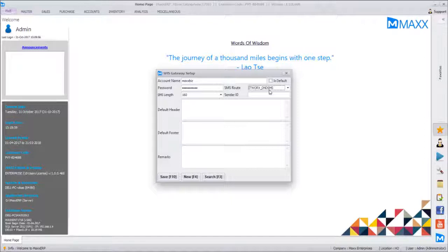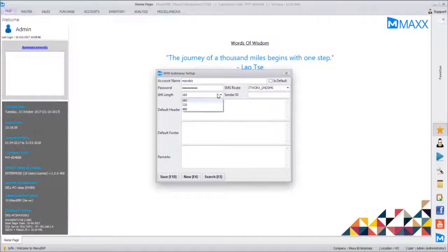Whoever has DND activated on their mobile phones — the message will still get delivered to them, but the message must be an information message, not a marketing message. For SMS length, we can restrict what the message length should be.